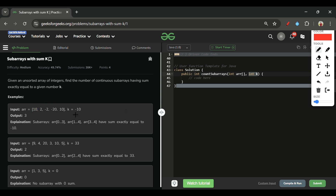I think that part is clear now. We have to return the total number of subarrays whose sum is equal to k. The problem explanation should be clear, so let's move on to the approach we are going to take.